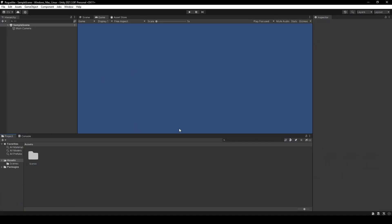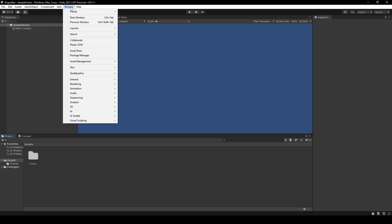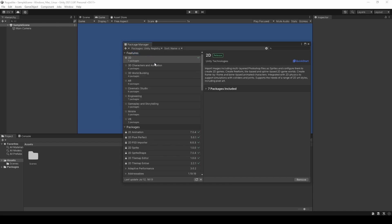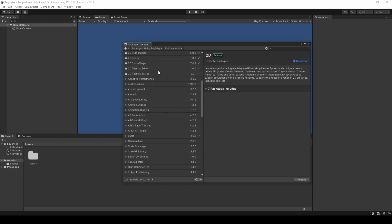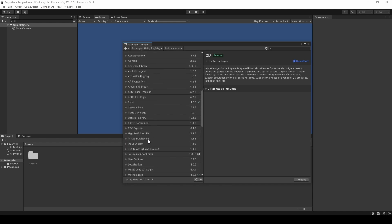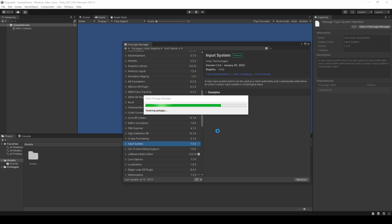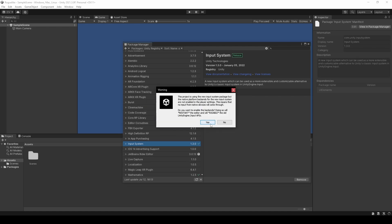Now that we have our project, click Window in the top menu, selecting Package Manager, heading over to Packages in Project and selecting Unity Registry. You're going to navigate down to Input System and click Install. Clicking Yes so Unity can do its thing.